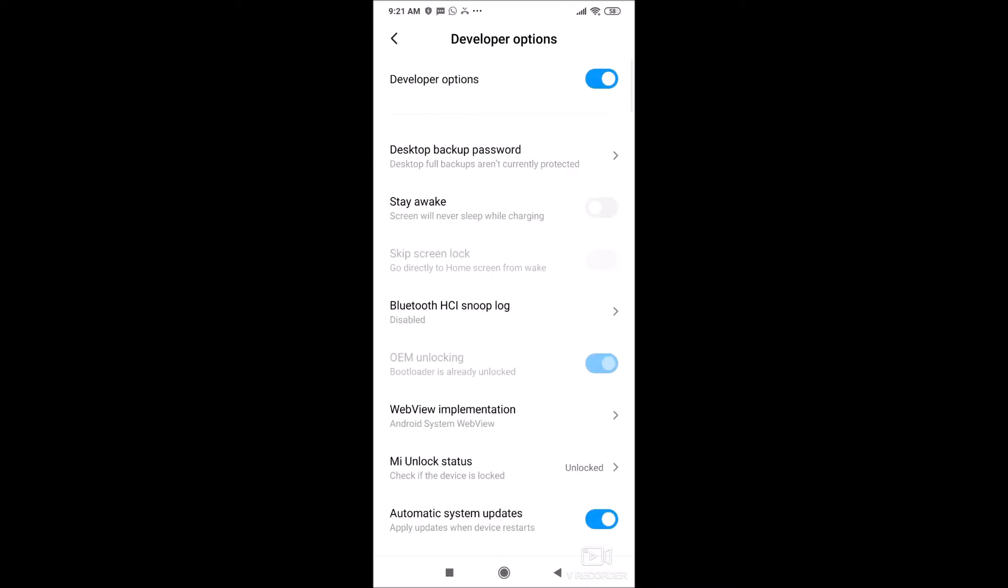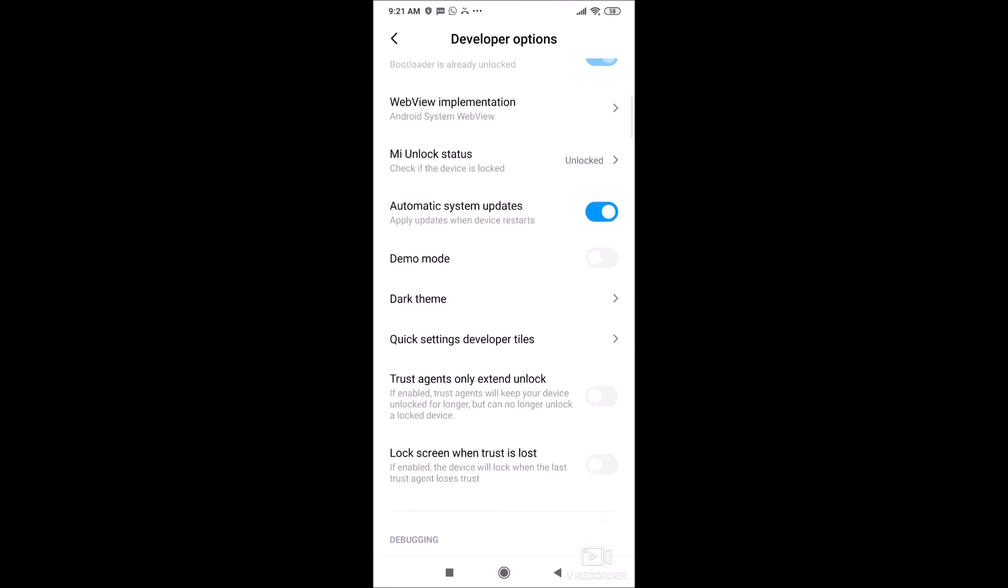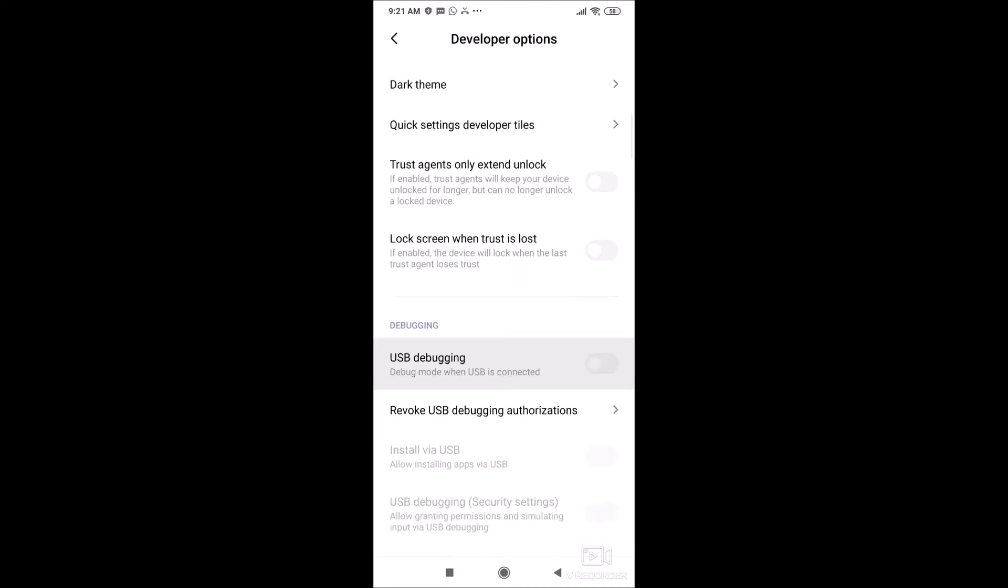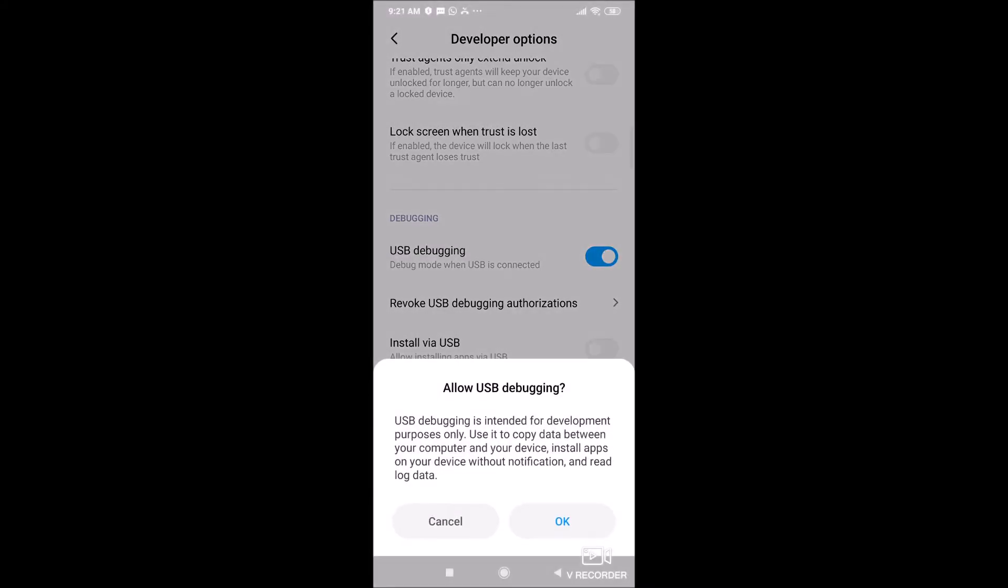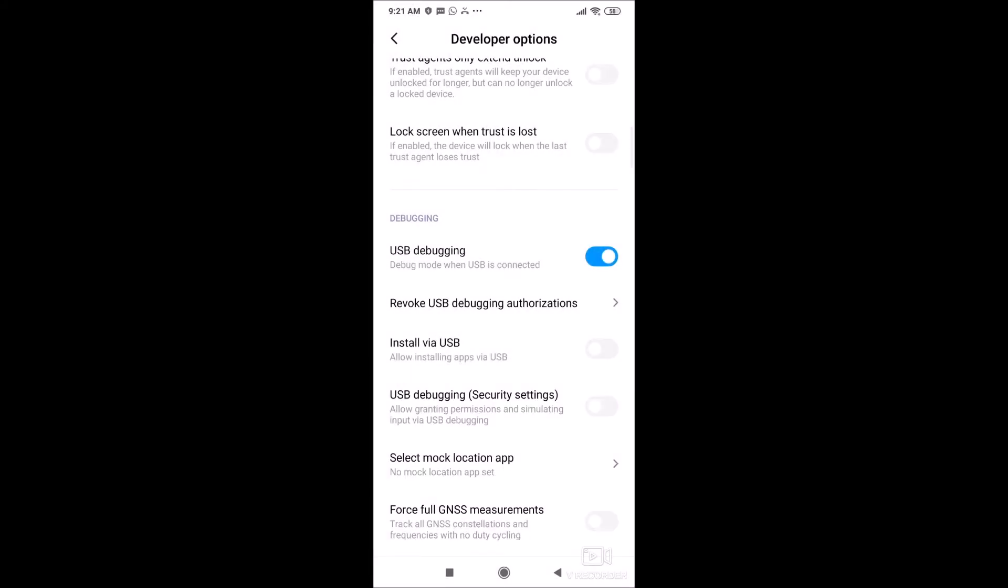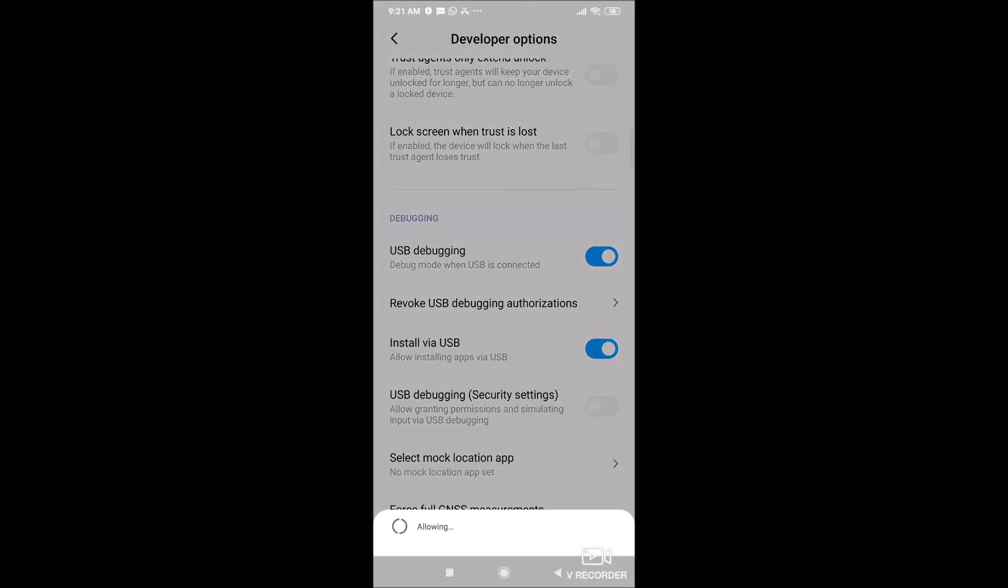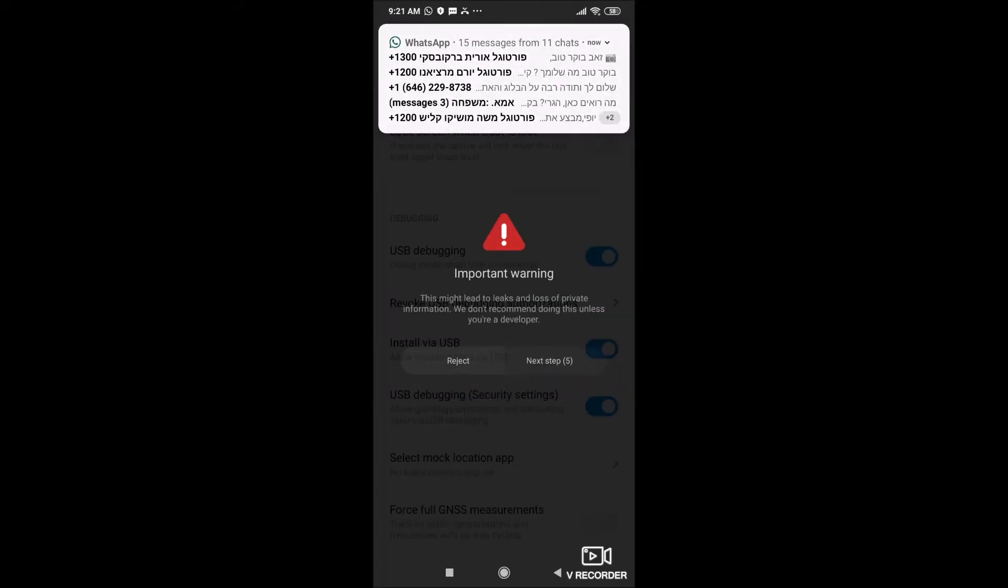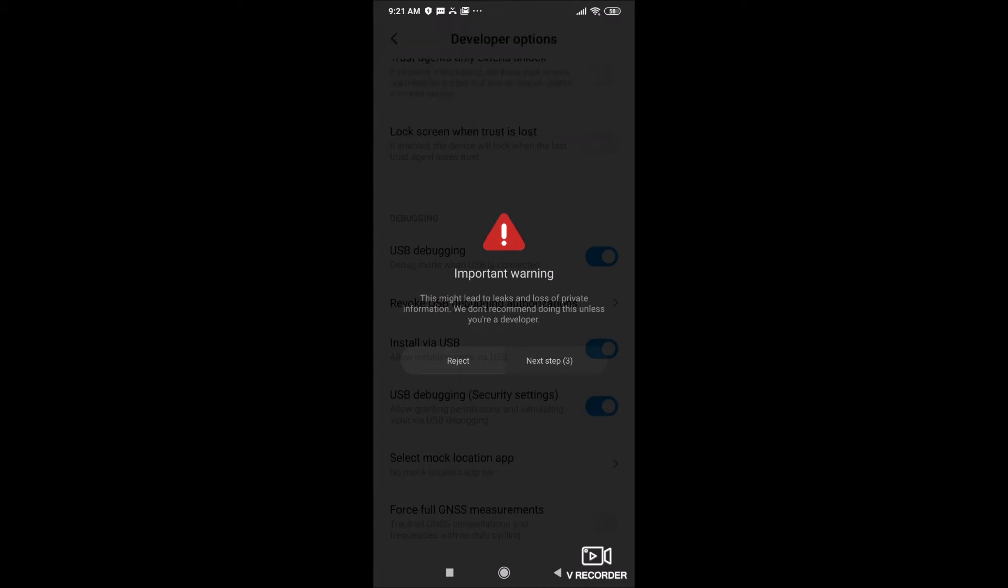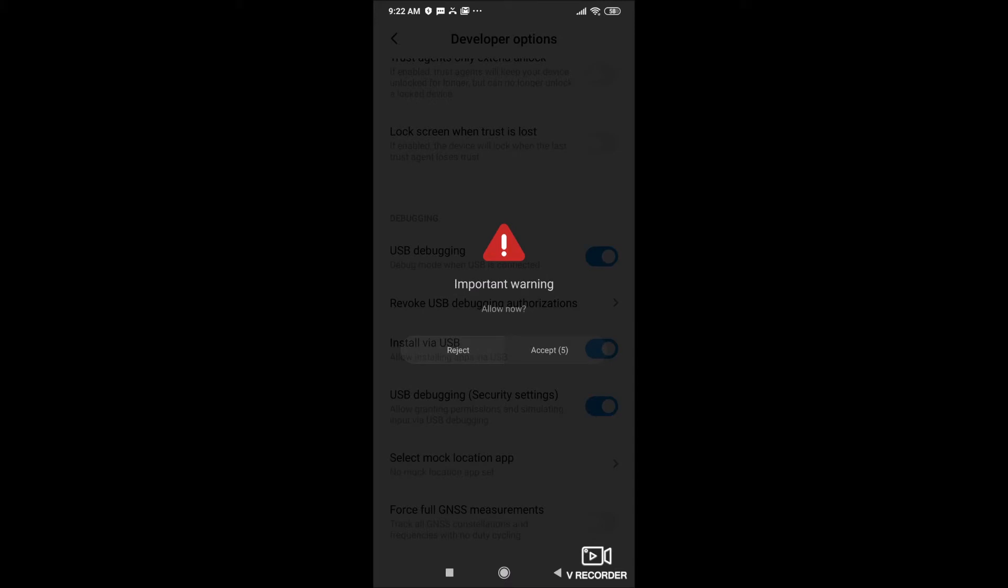I can go back now. Now you'll be able to see that under additional settings you have now developer options. And here you need to enable three things. First of all, you need to scroll down, go to USB debugging and enable it. Also install via USB, and also USB debugging.